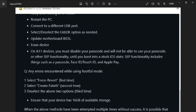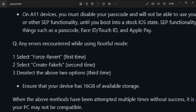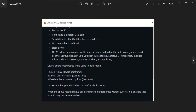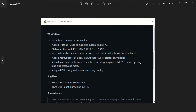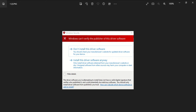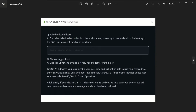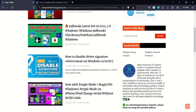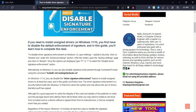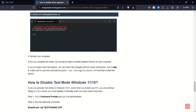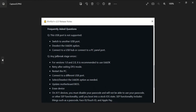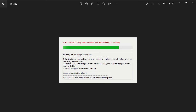Also, if you are on an A11 device — specifically iPhone 8, 8 Plus, or iPhone X — Palera1n does not allow you to set a passcode, Touch ID, or Face ID. On other devices like iPhone 7, 7 Plus, iPhone 6, 6 Plus, you can set a passcode normally. Another important point: if you want to install untrusted or third-party drivers, your Windows system must have driver signature enforcement disabled before using WinRa1n.